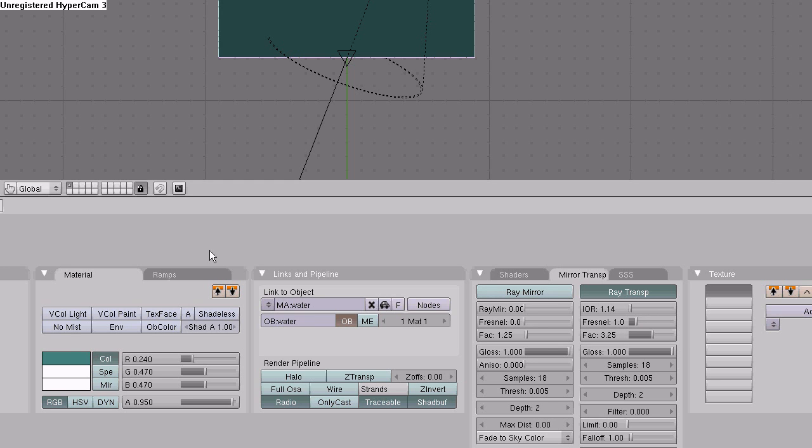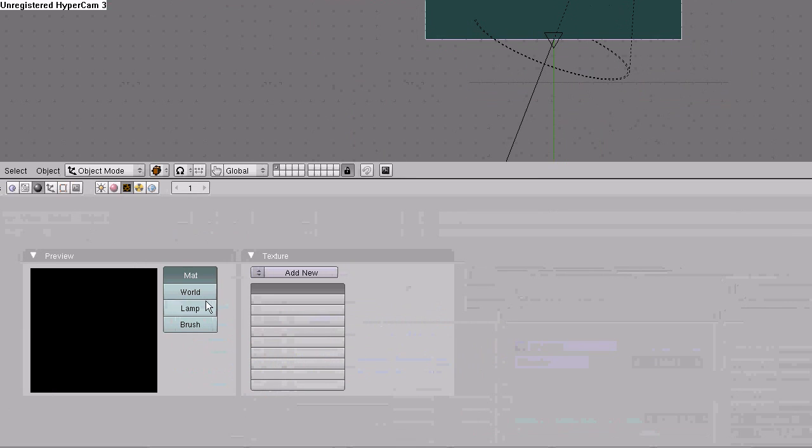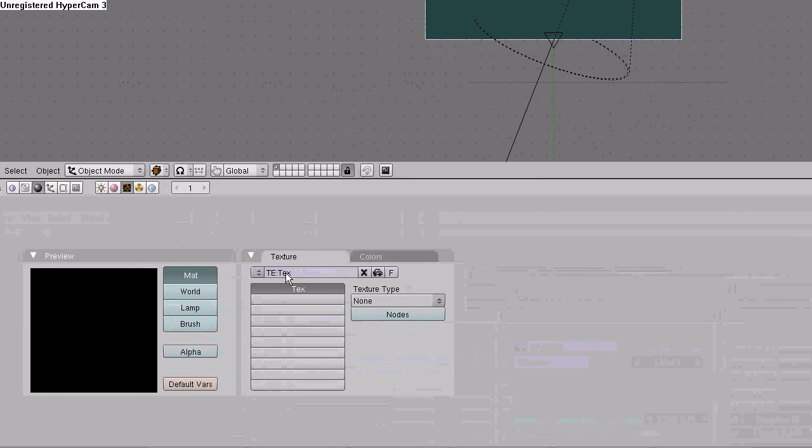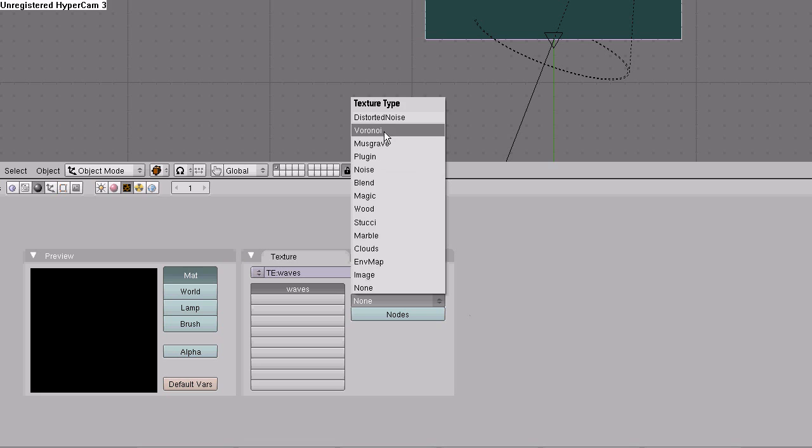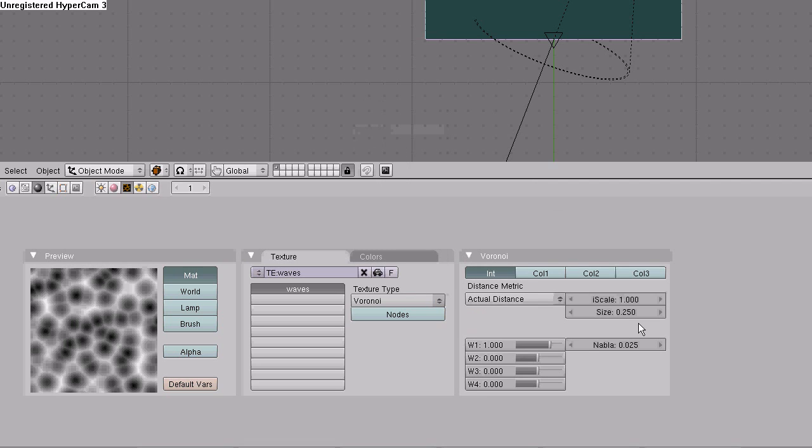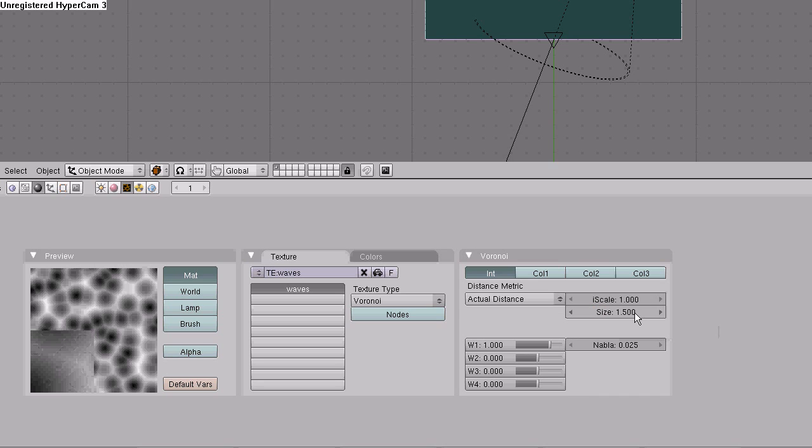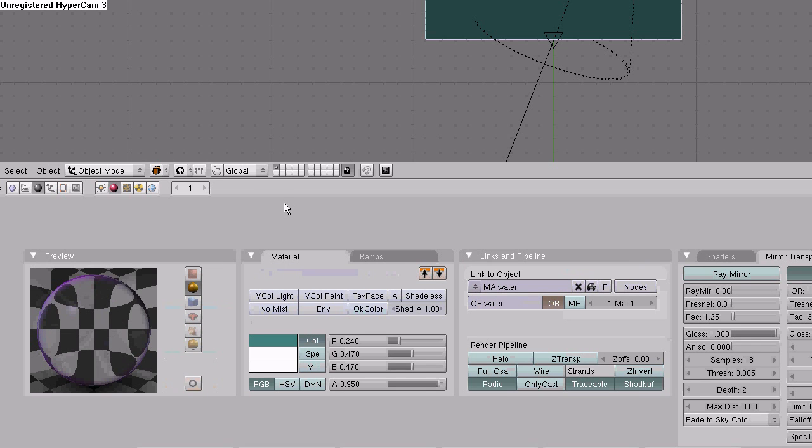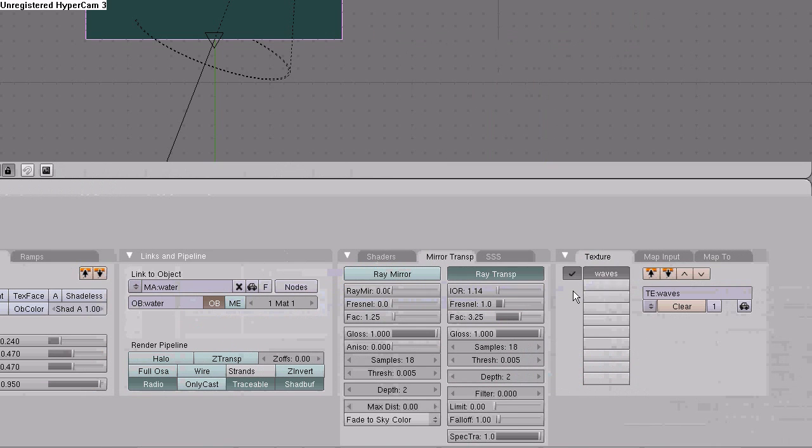Go to the textures button, click add new texture. Name it waves. Add a new texture type, Voronoi, or however you say that. 1.5 on the size. Go back to the materials button and deselect the texture we just created by clicking the check part next to it. We don't want the texture to affect the color or the pattern on the plane itself. The texture is going to be used by the displace modifier.